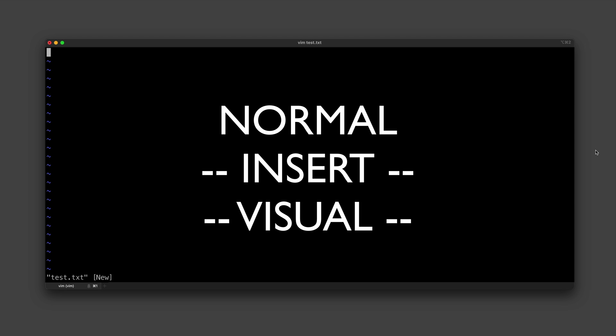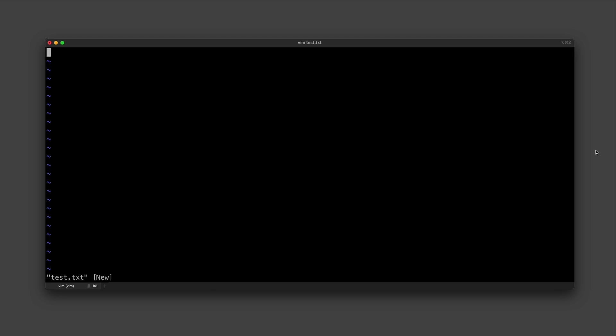There is a normal mode, an insert mode, and a visual mode. Normal is what you are in by default and it is the mode you should spend most of your time. It's generally the mode that is going to be easiest to navigate the file and make large edits.